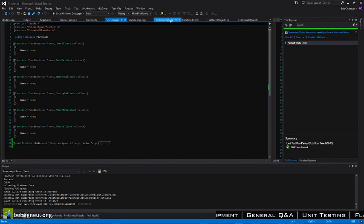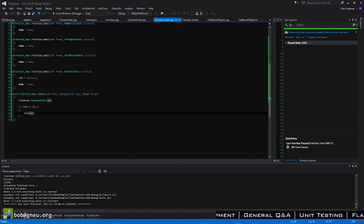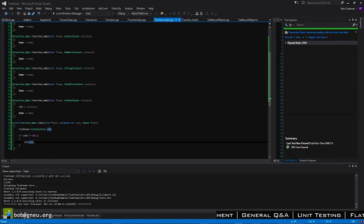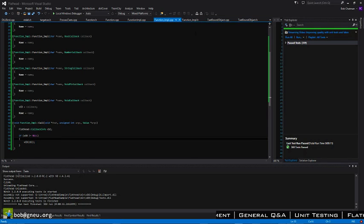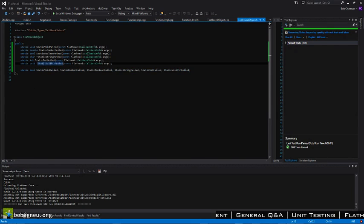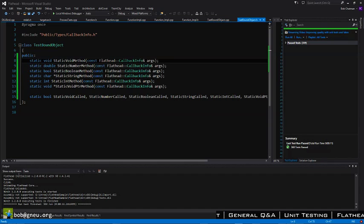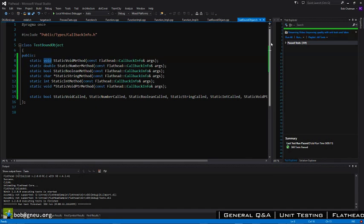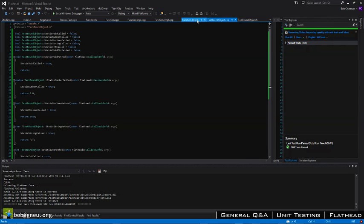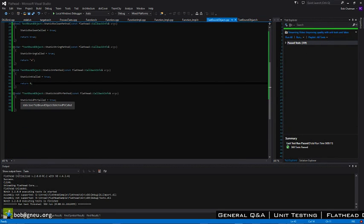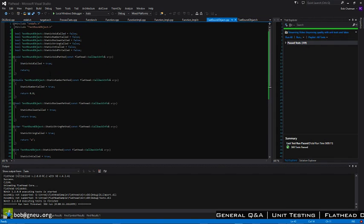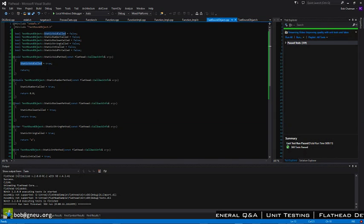I just wrote a test for static bound functions that ensures that my method gets called. I've got this static method up here that accepts a callback info object. It's void and doesn't return anything on the other side. All that it's responsible for is to update a variable — the variable is defaulted to false and we then toggle it to true.